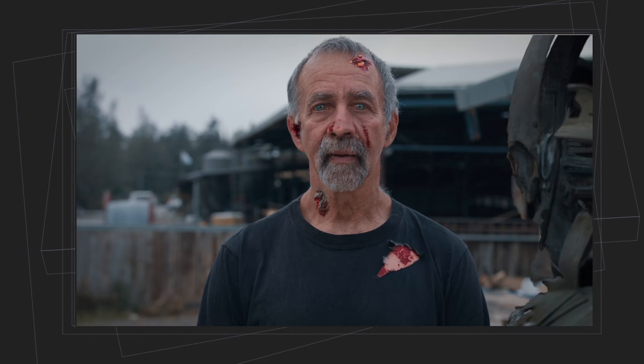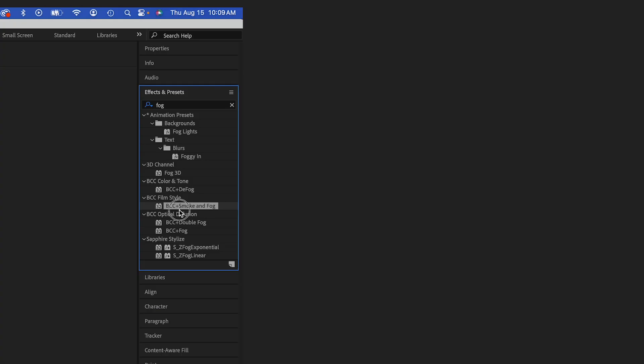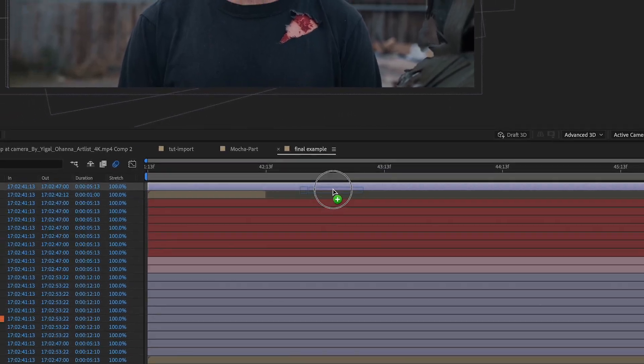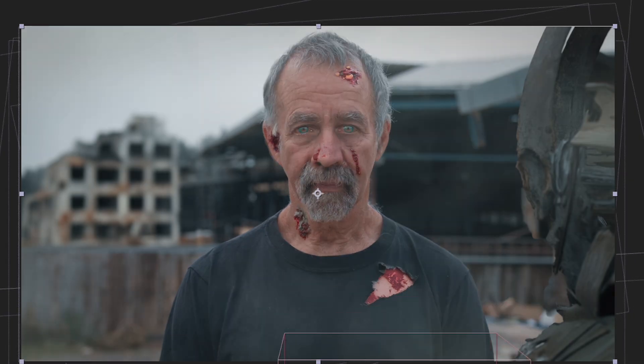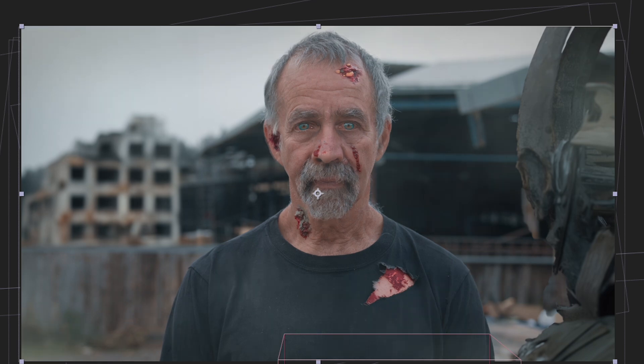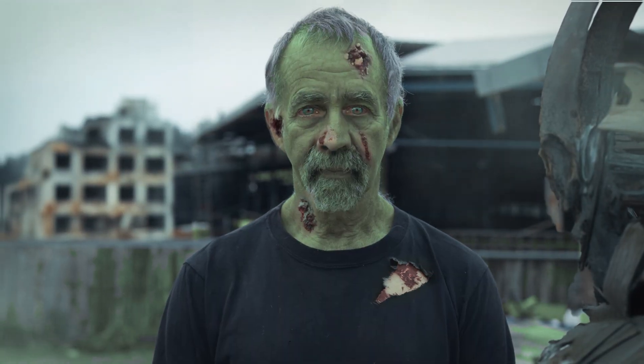Now I just have to enable my background layers, which are static. I'll add some ambiance — some smoke and fog — to an adjustment layer. And after some final color correction, here's the final result.